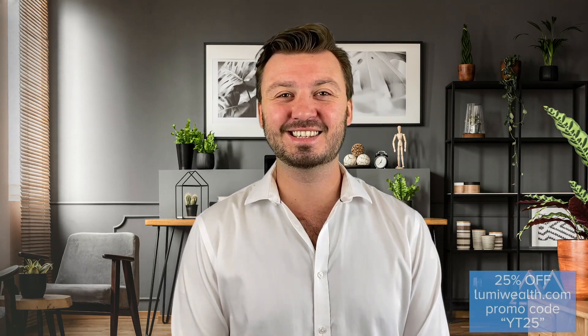A lot of the lectures are around Python. We have courses on there — some are free and some are paid. You can use the coupon YT25, which will be in the description, to get 25% off all the courses on the website.